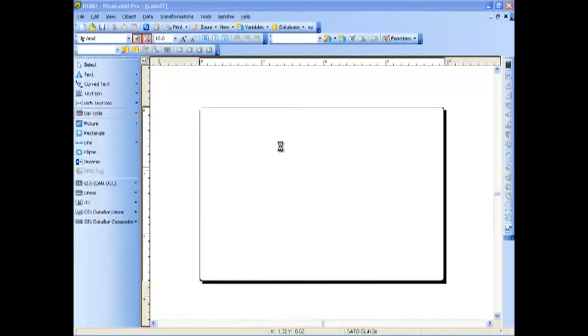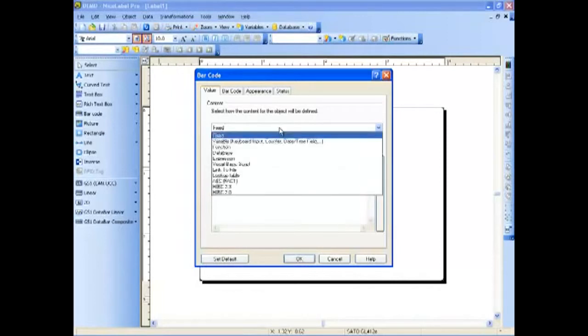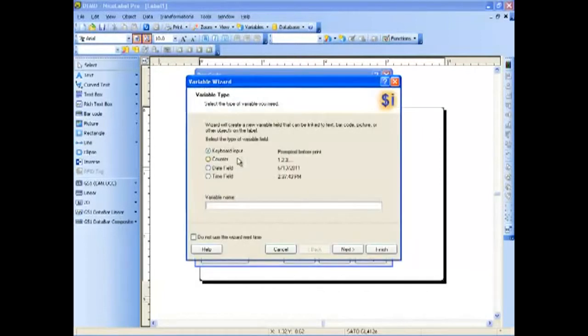As the editor will appear, we have the option to change the counter while other values on the label will be kept the same. Let's use the drop-down to select a variable and we will use a wizard.